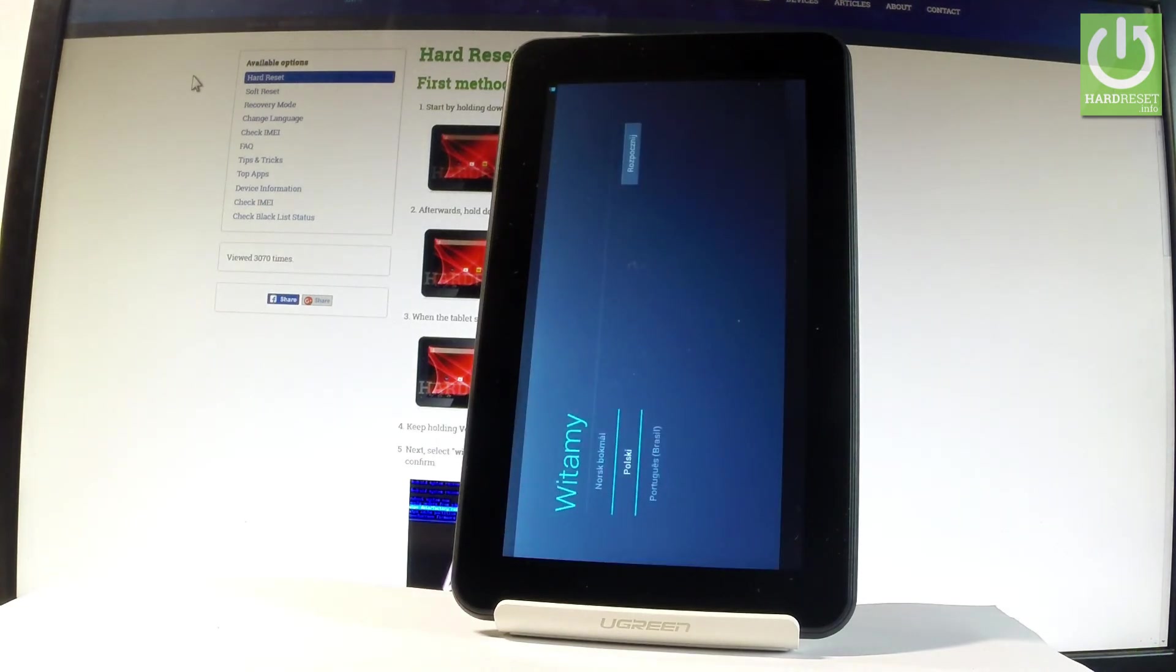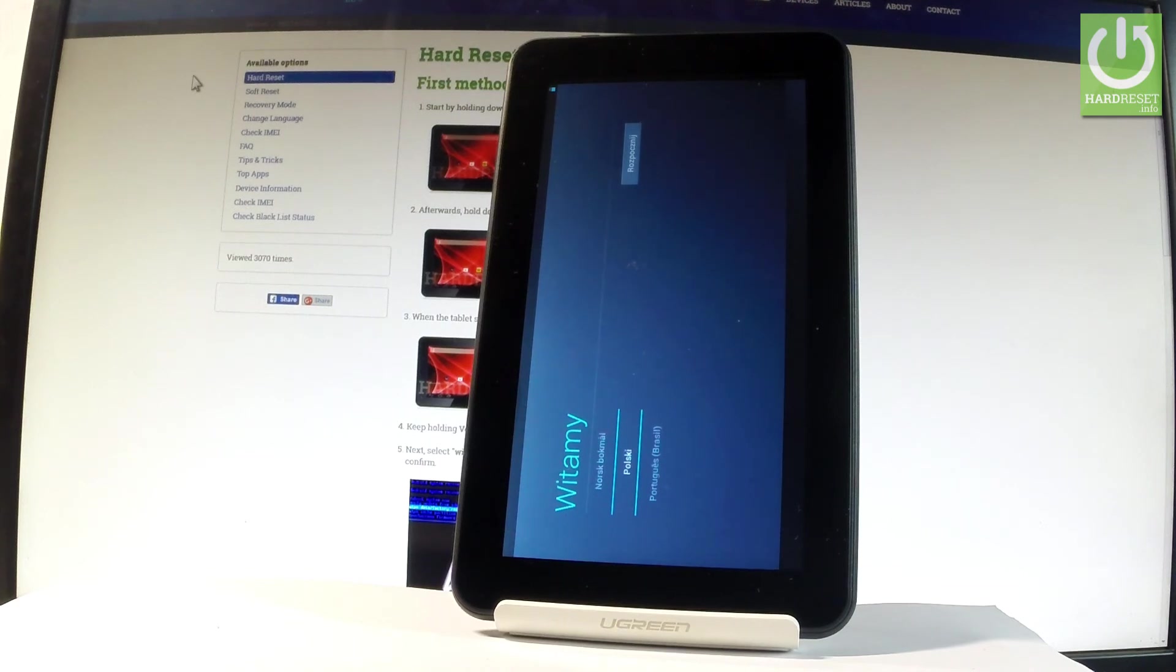Excellent, as you can see the welcome panel just pops up, so it simply means that the hard reset operation is done. Now you may start to activate your device.